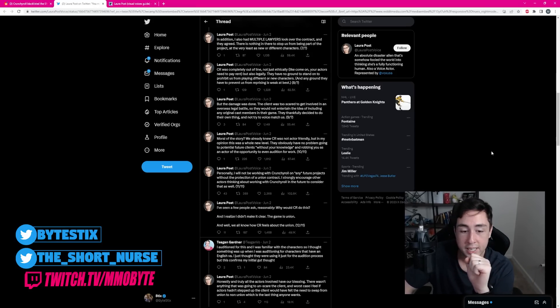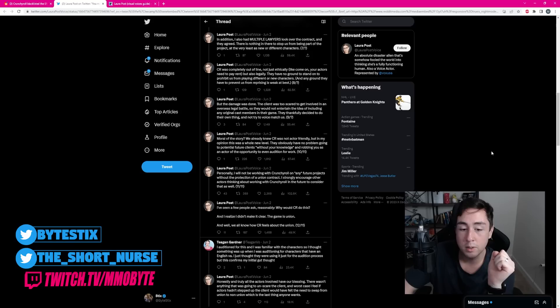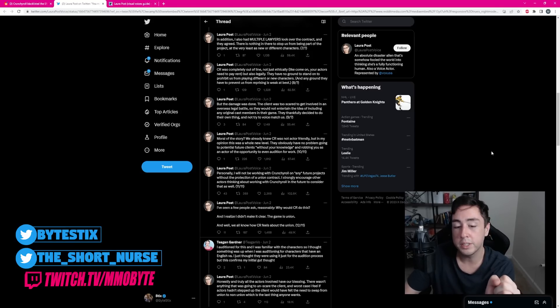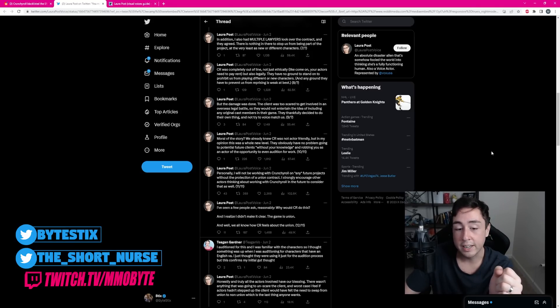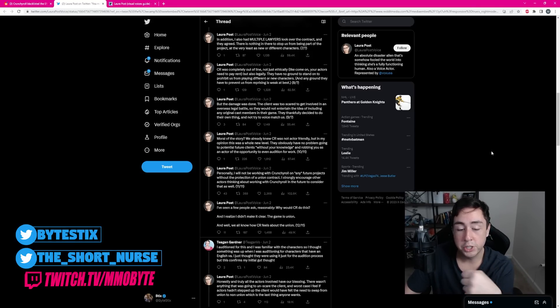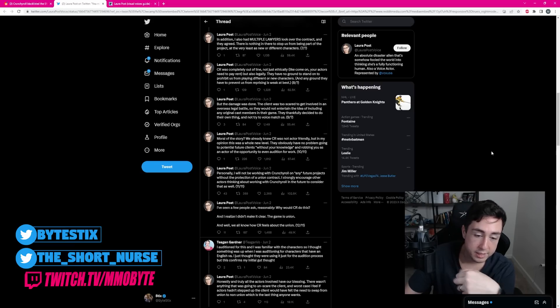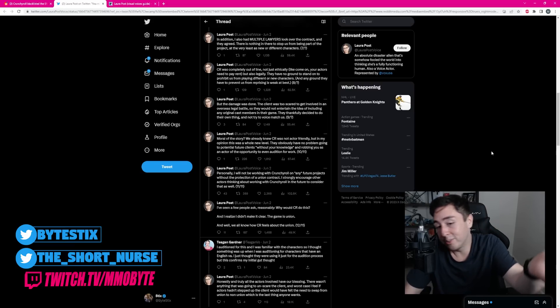I've seen a few people ask, reasonably, why would Crunchyroll do this? And I realized I didn't make it clear. The game is union. And, well, we all know how Crunchyroll feels about the union. And there we go.